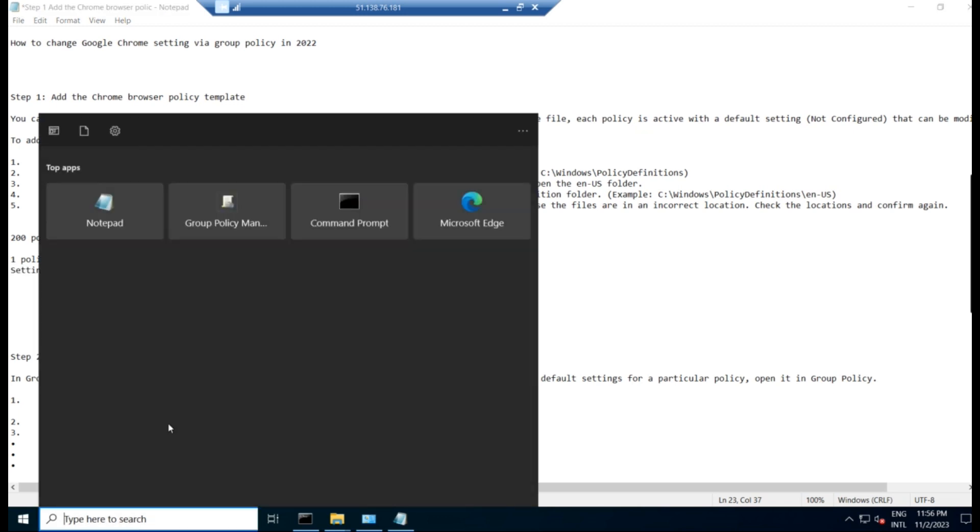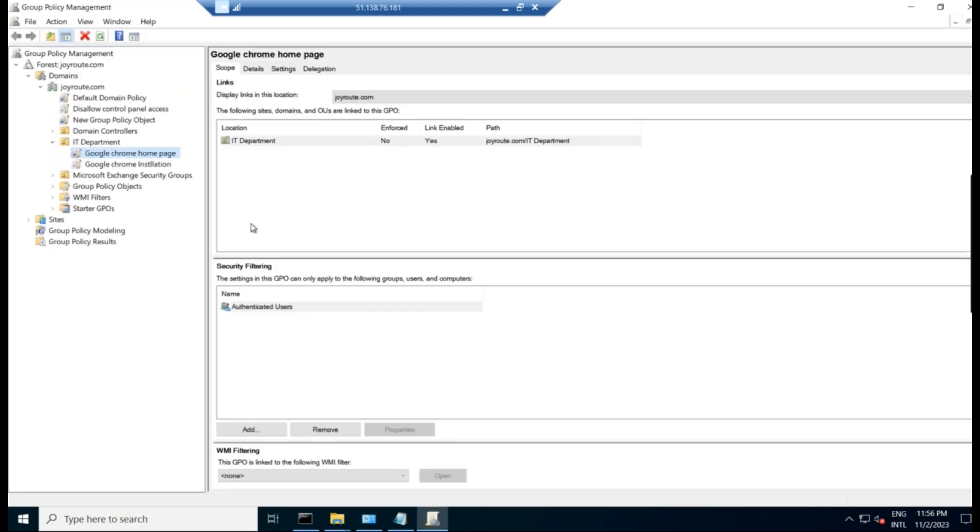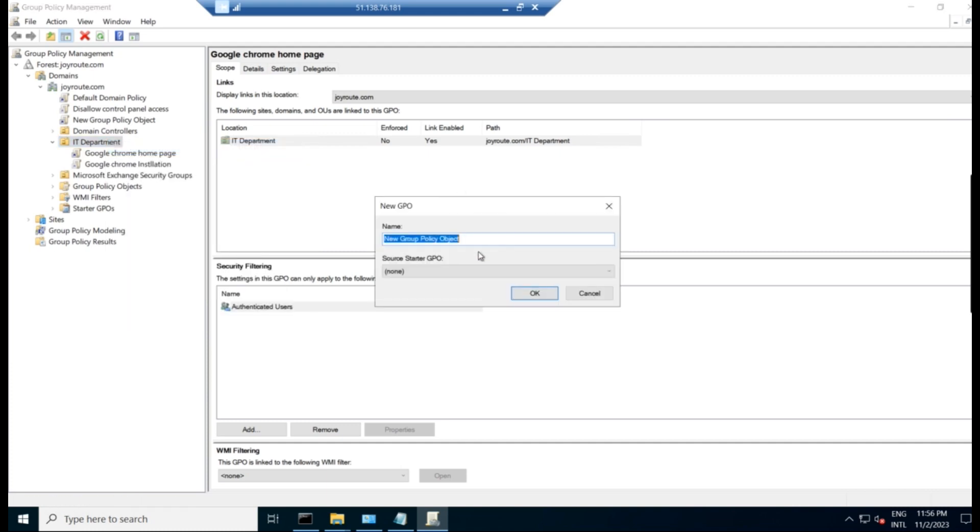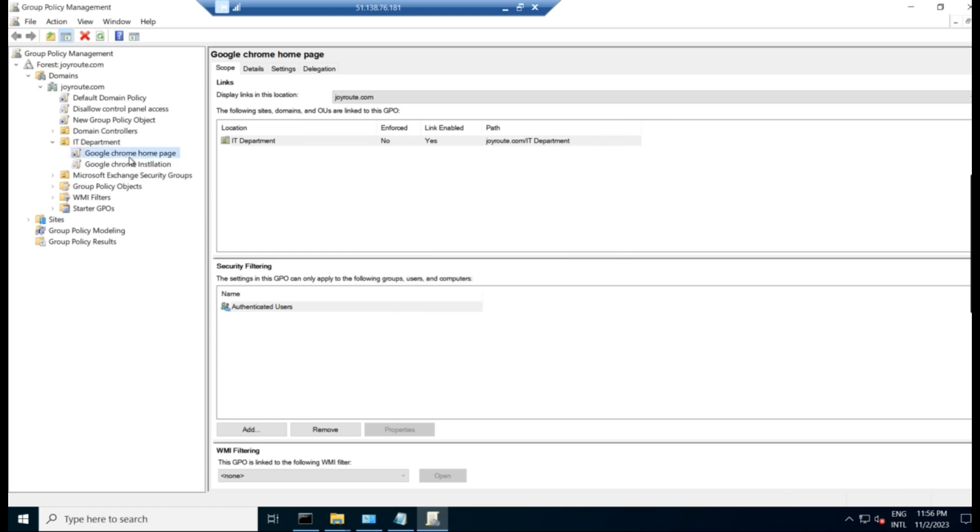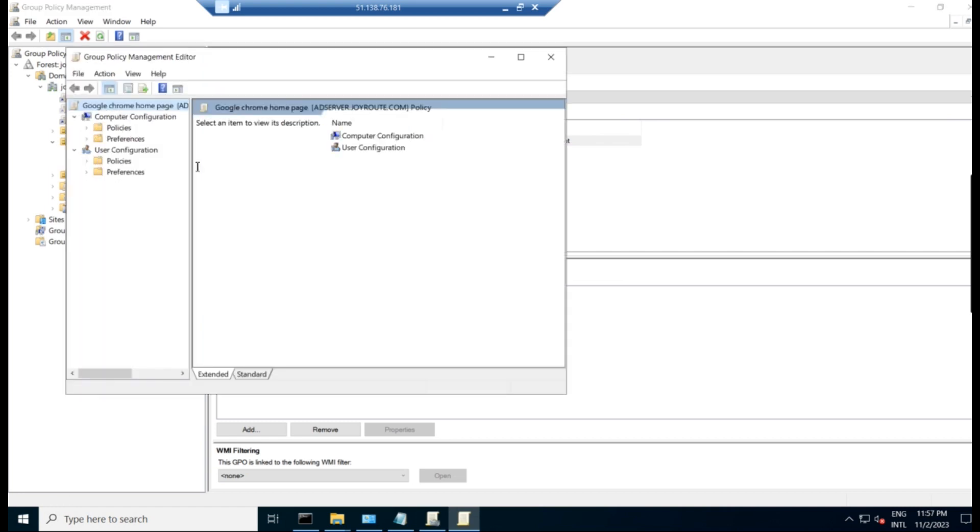For that, what we have to do? We have to go to server manager or directly go to Group Policy management. And I have already created this policy. So I can show you how we have created. Nothing but whichever OU you have to apply, right click and create GPO in this domain and link it here. So while creating it, I have given the name Google Chrome homepage and click OK. So this is the policy I have created. Right click on that. Click on edit.